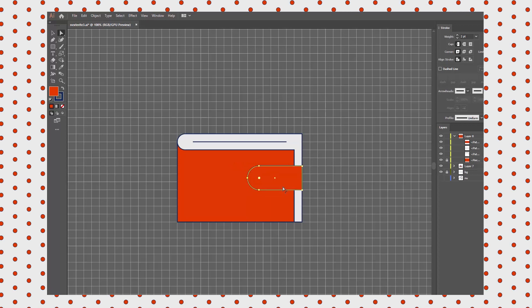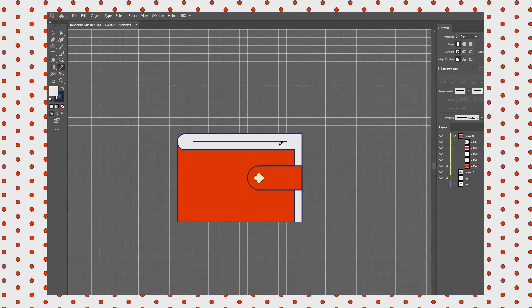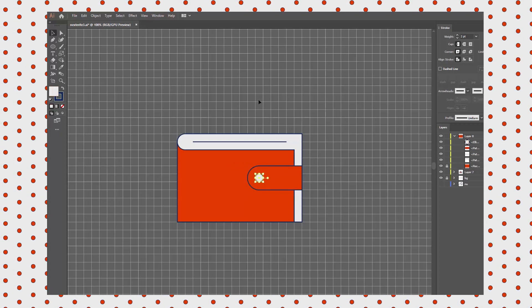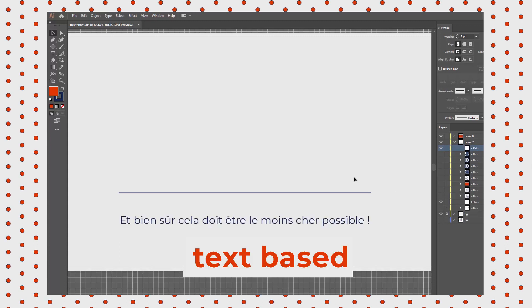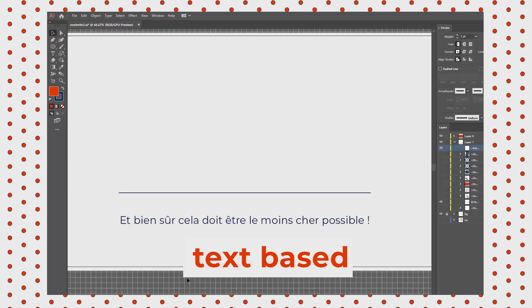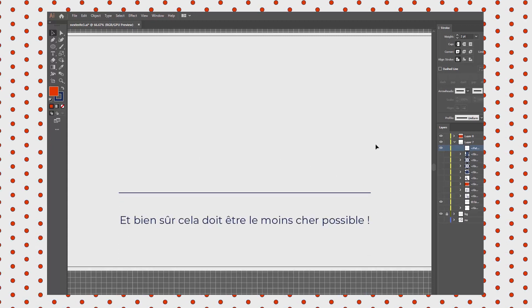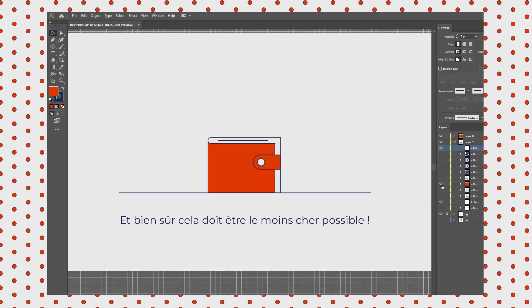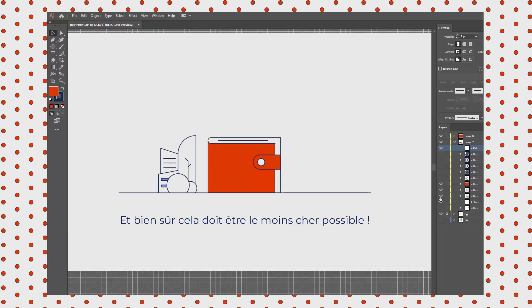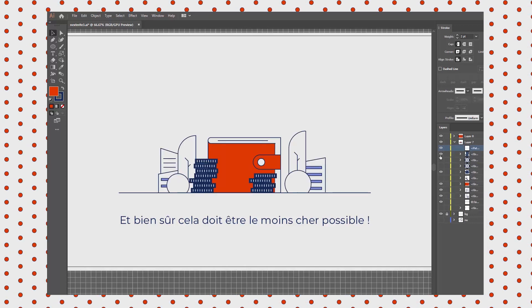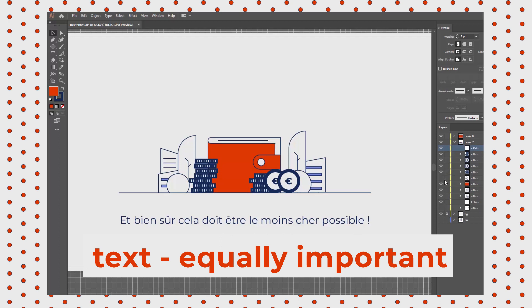The entire explainer video is text-based, so I had to leave quite a lot of room for text—much more than is needed for simple captions. I basically treat text as an equally important element of the scene.